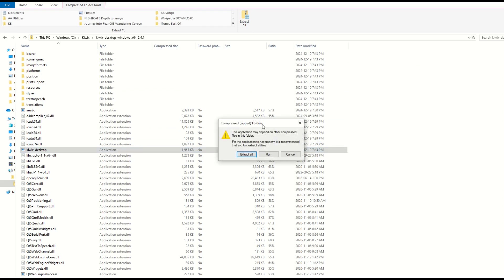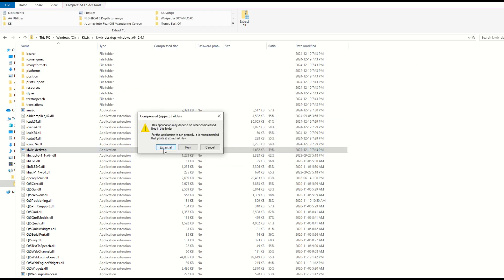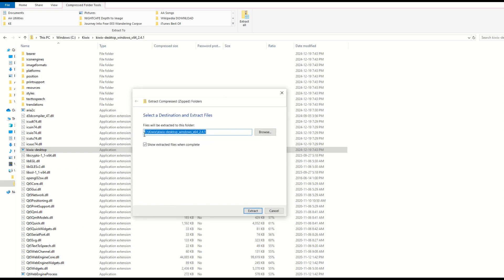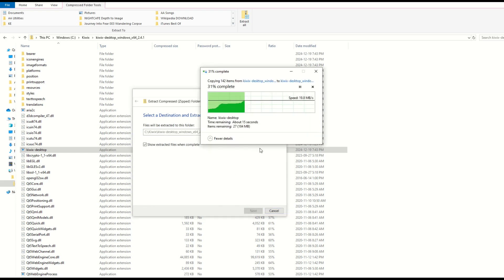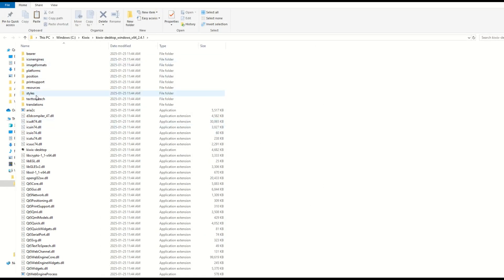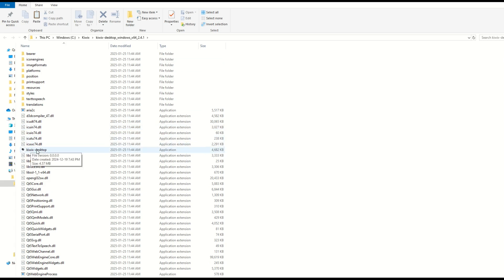It's going to ask you: this is a zip folder, do you want to extract all the files? You'll say yes — click Extract All. It's going to ask where you want to put this, so you get a little pop-up. I'm going to leave it to the default setting and click Extract. You'll see it copying a whole bunch of items out of the zip folder into a new folder. What you want to look for now is the Kiwix Desktop application — it's right here.